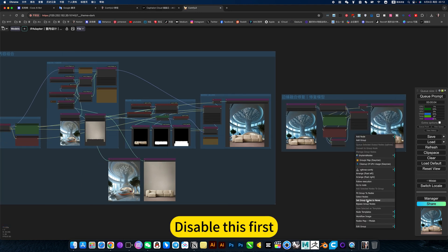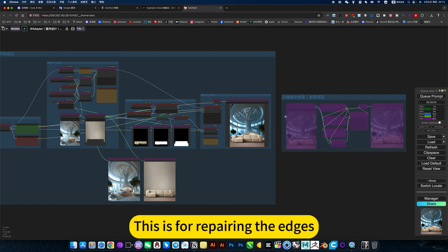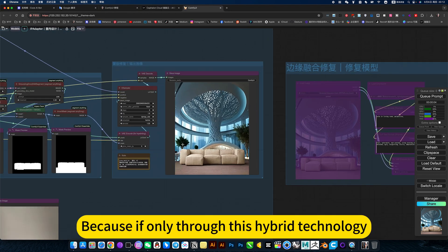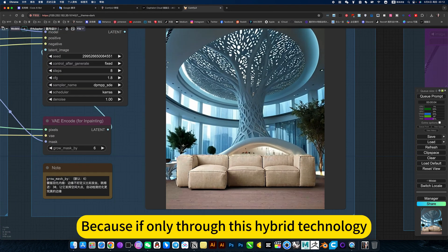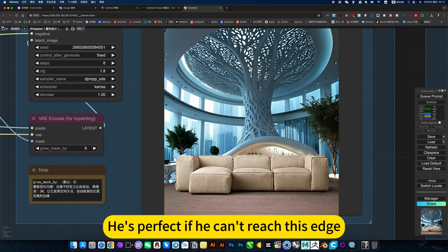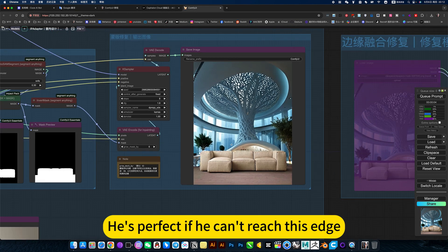Disable this first. This is for repairing the edges, because if only through this hybrid technology, he can't reach this edge perfectly.